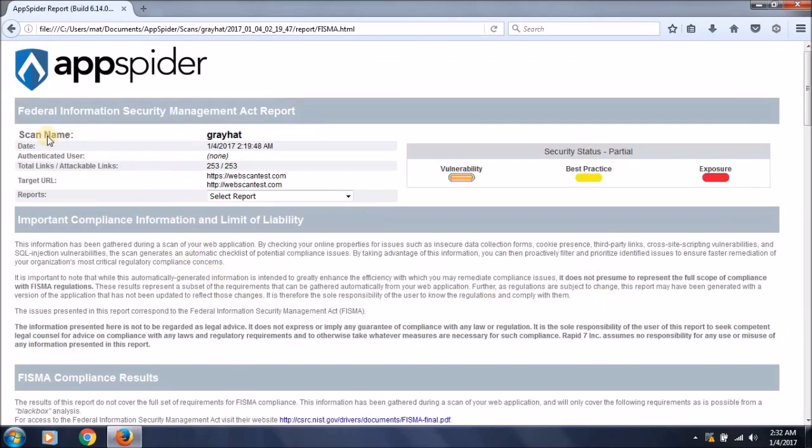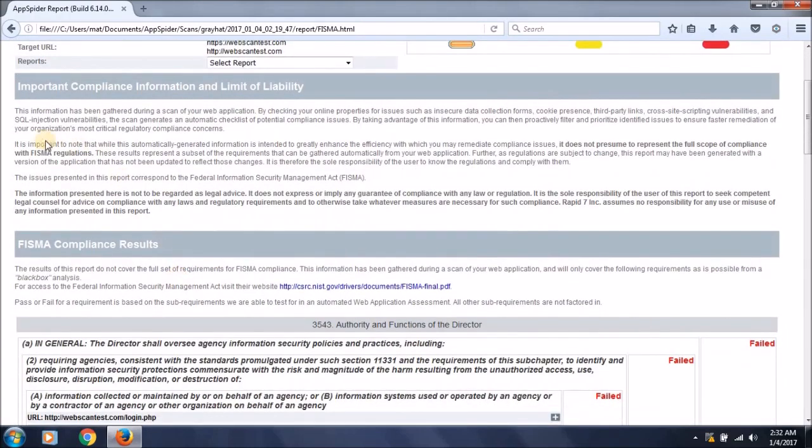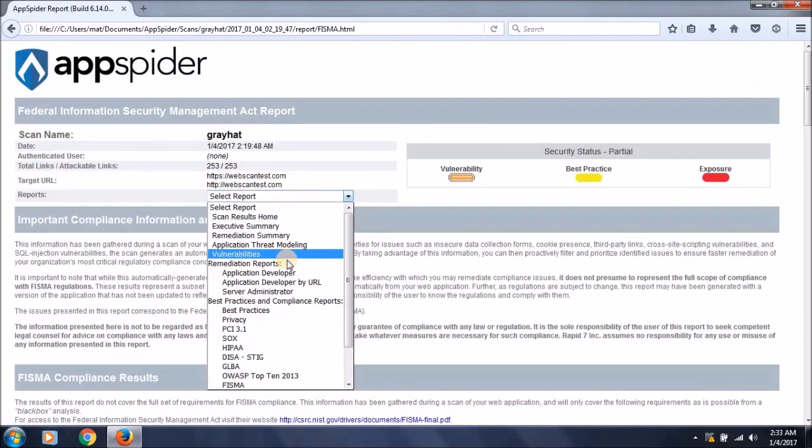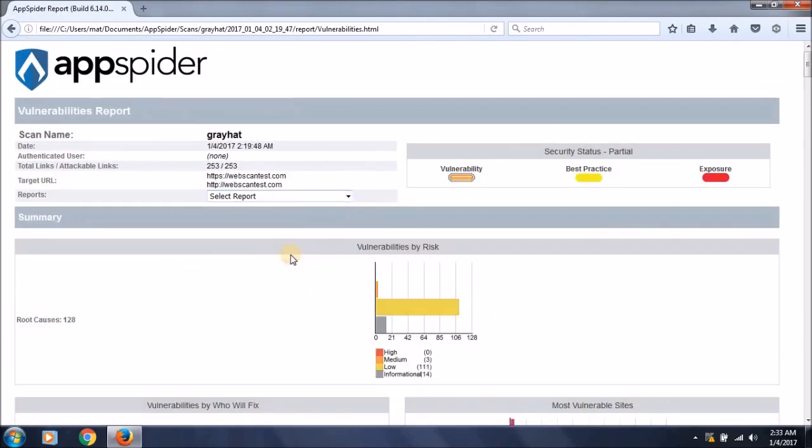While going through these links, you can check what the issues are. This is the FISMA, the Federal Information Security Management Act report. In this report you can check what issues lack the FISMA standards and compliance.